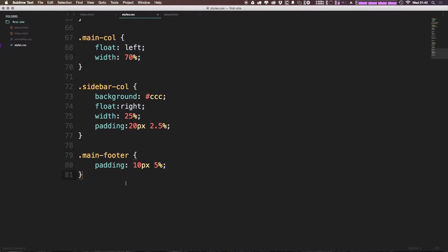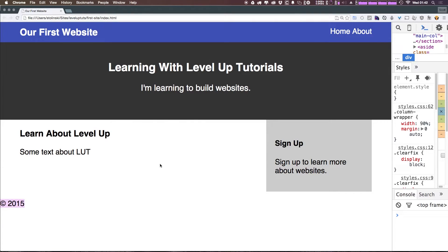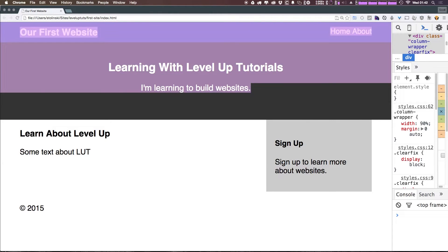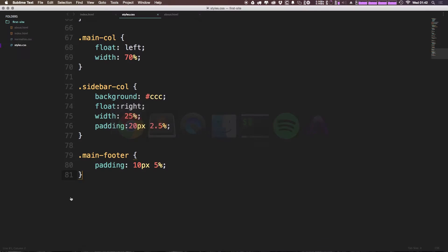So we have main-footer. There we go, padding. Let's refresh. Okay cool. So now it's all in line with our header here.